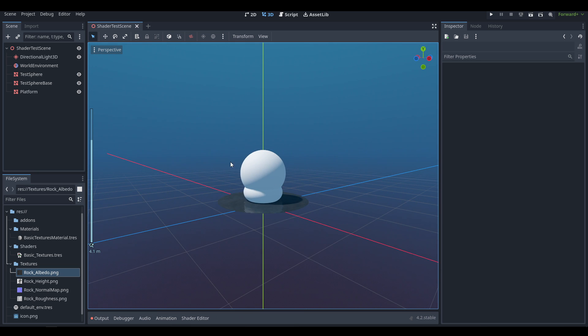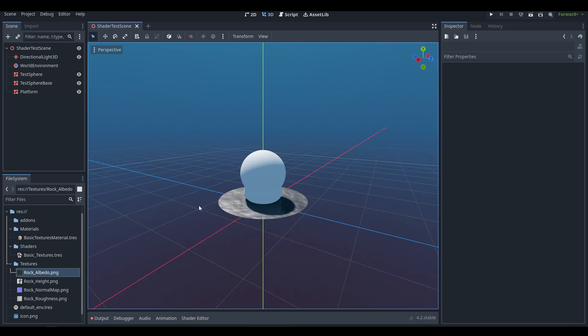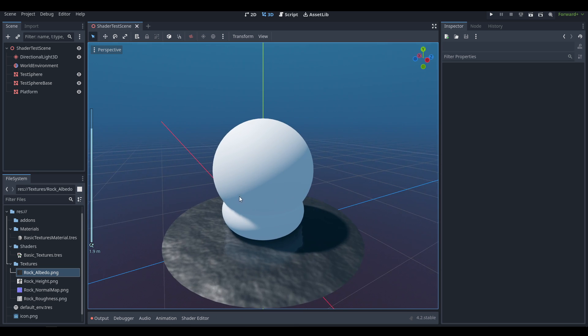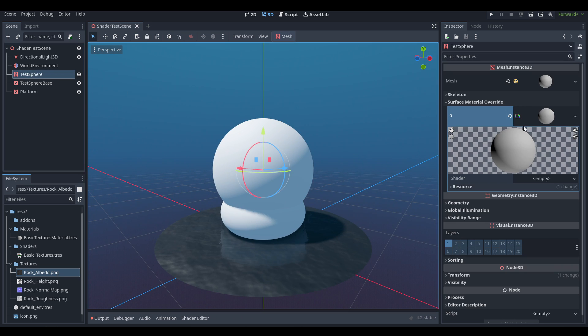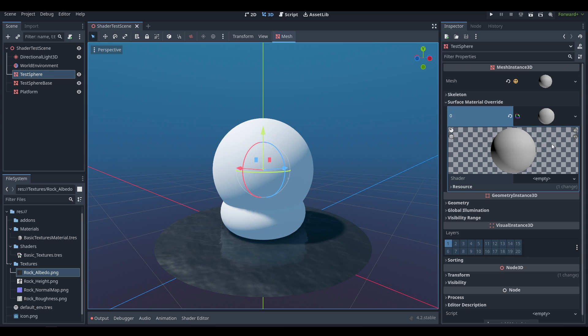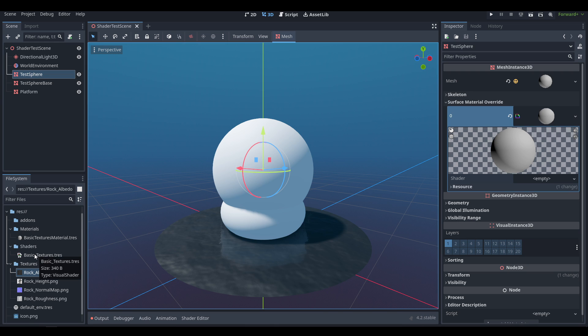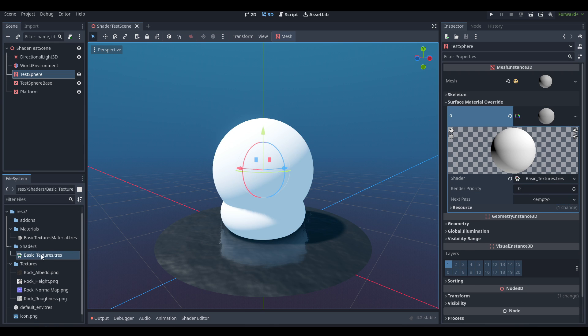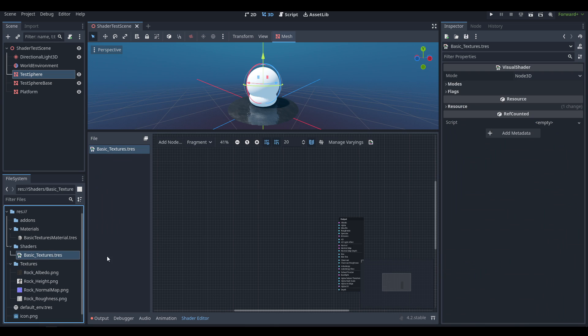First off, you'll notice we have a little scene here, nothing too complicated, with a little platform for the test rig to stand on. On the sphere we do have a little custom mesh called Basic Textures Material which is of type Shader Material, and we're going to drag our custom shader Basic Textures onto here.